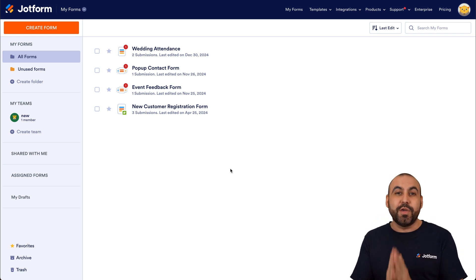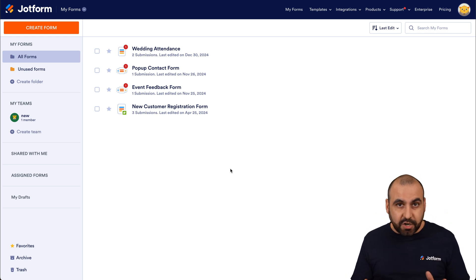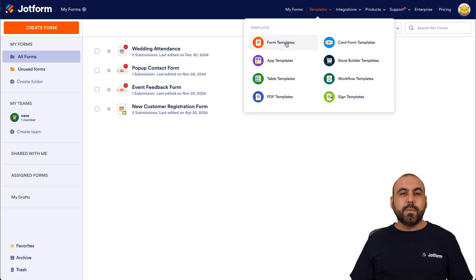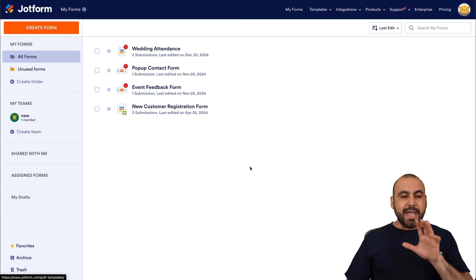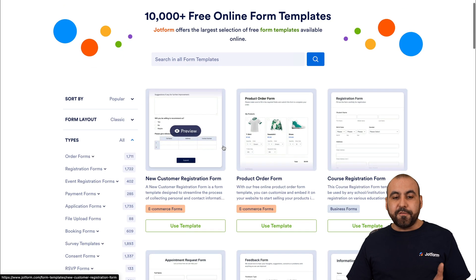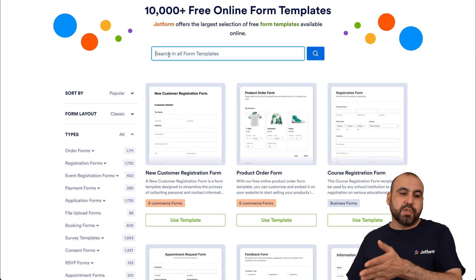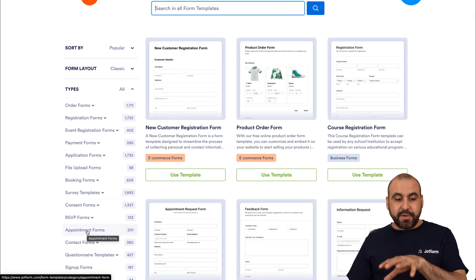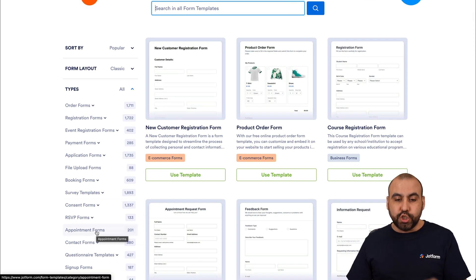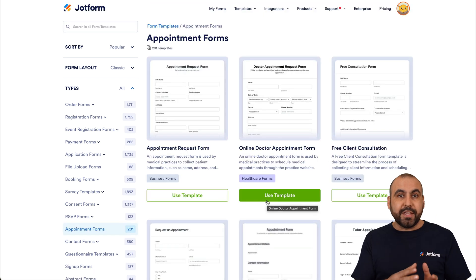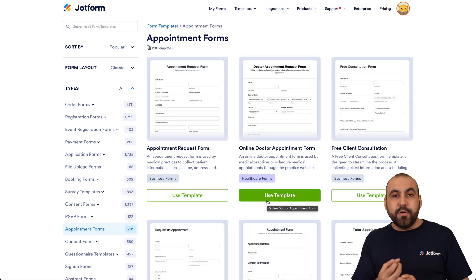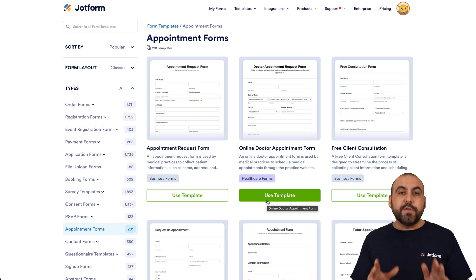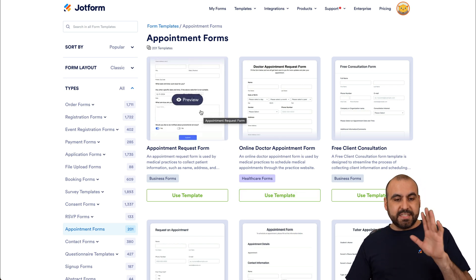The first thing I want to show you is how easy it is to get started with a template, so you don't need to start from scratch. You can go ahead and use a template — let's go into Templates and find Form Templates. In this section we have two ways of finding appointment forms: we can search for doctor's appointment forms or go into the appointment section. As of this video there are 200 templates available, and you can modify the colors, style, and elements for your purpose.